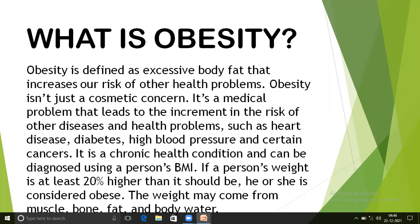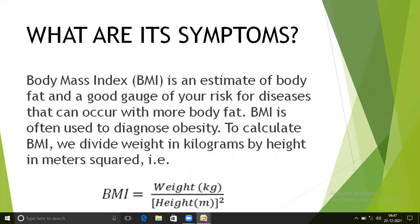If a person's weight is at least 20% higher than it should be, he or she is considered obese. Obesity may come from muscle, bone, fat, and body water. To calculate BMI, we divide weight in kilograms by height in meters squared.